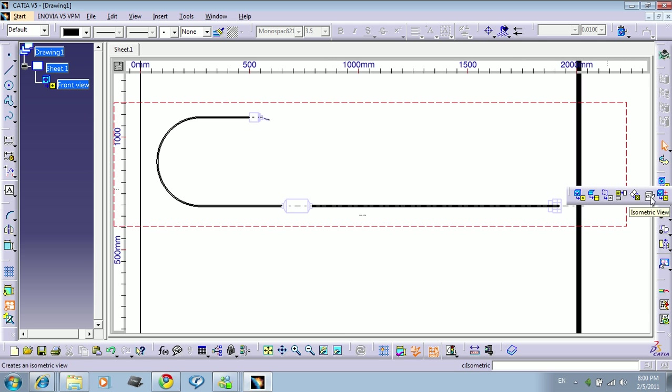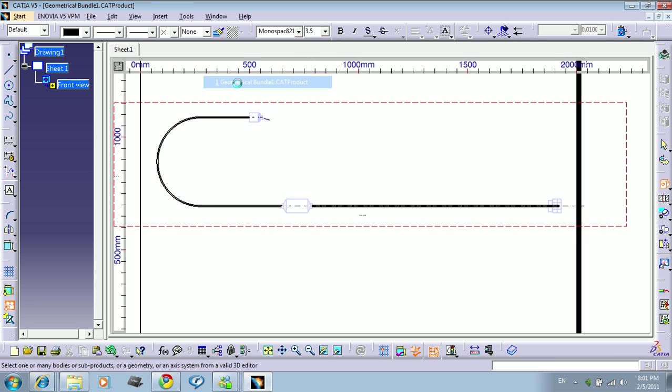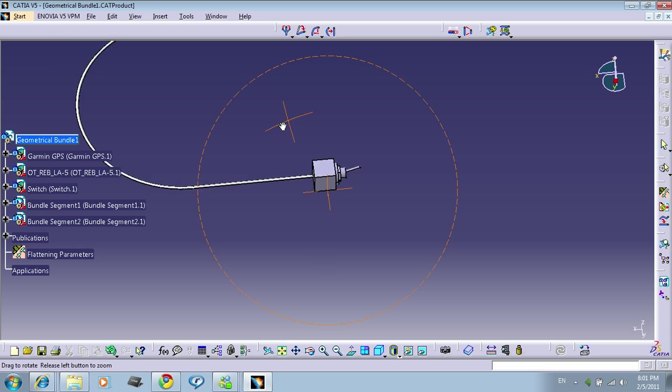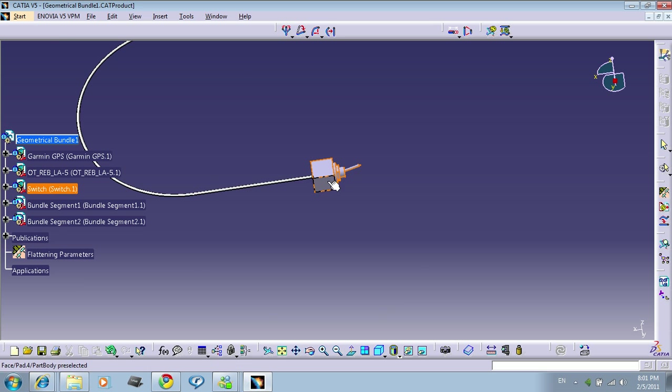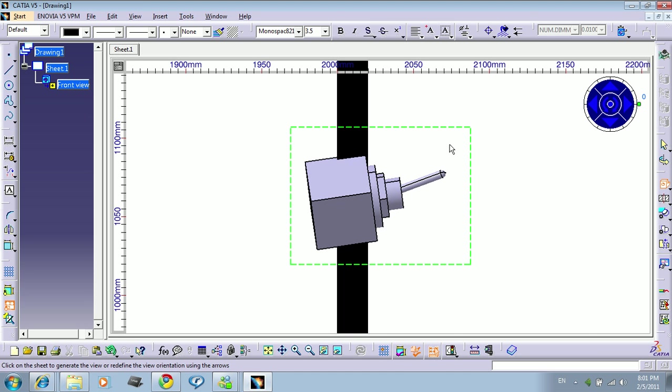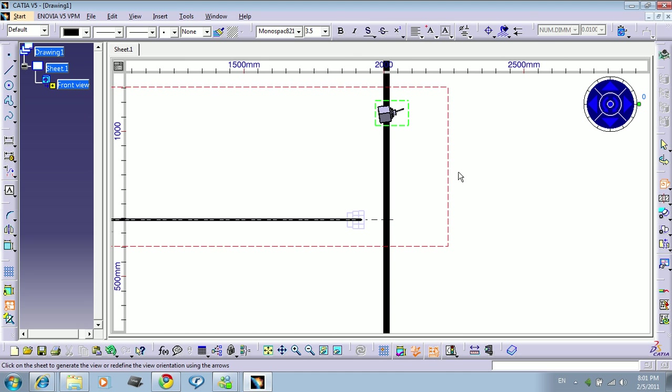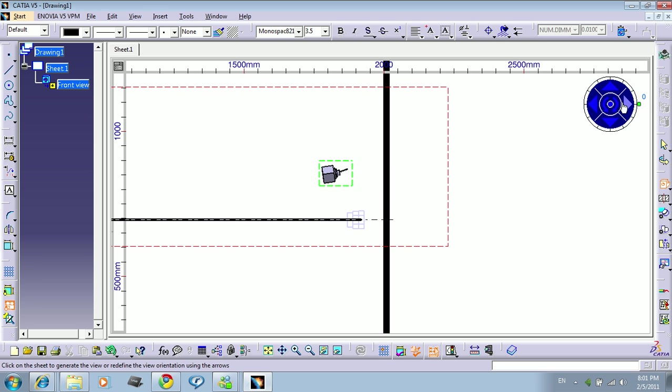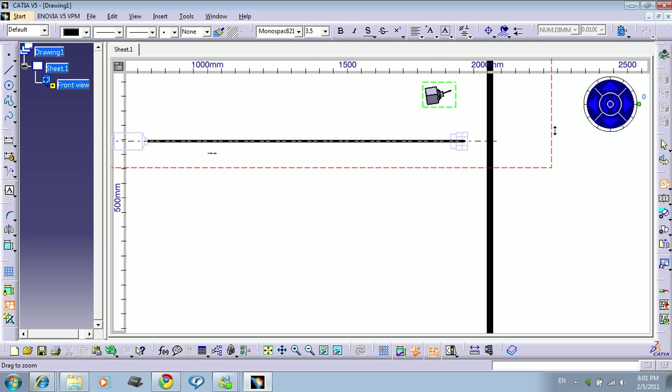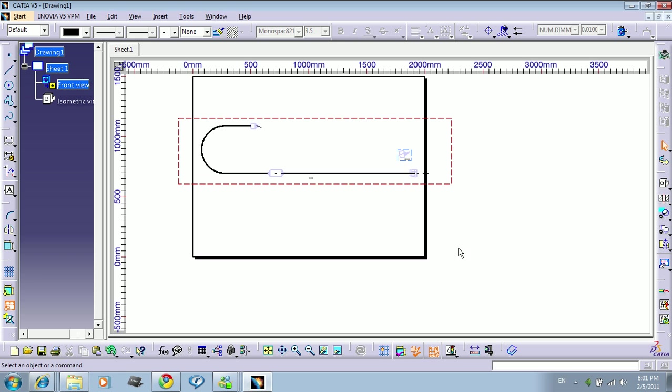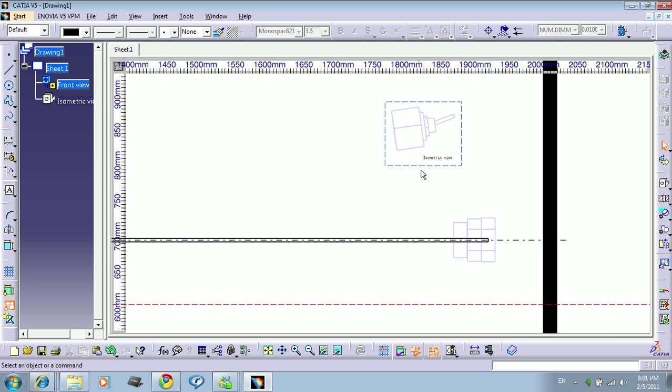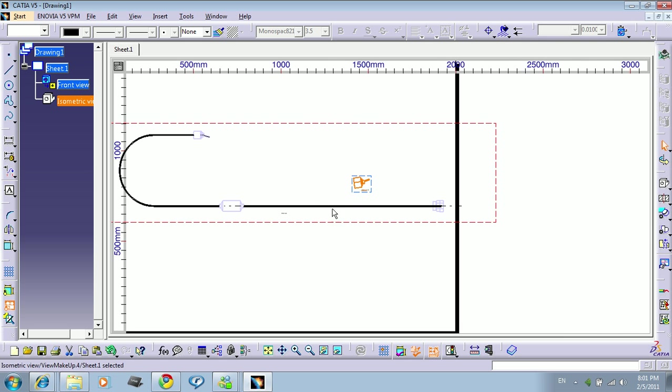So let's click the isometric. I need an isometric view of my switch. For example, like this. And now you can move it to whatever you want to do. You press here, and now you have like a small 3D view of the switch.